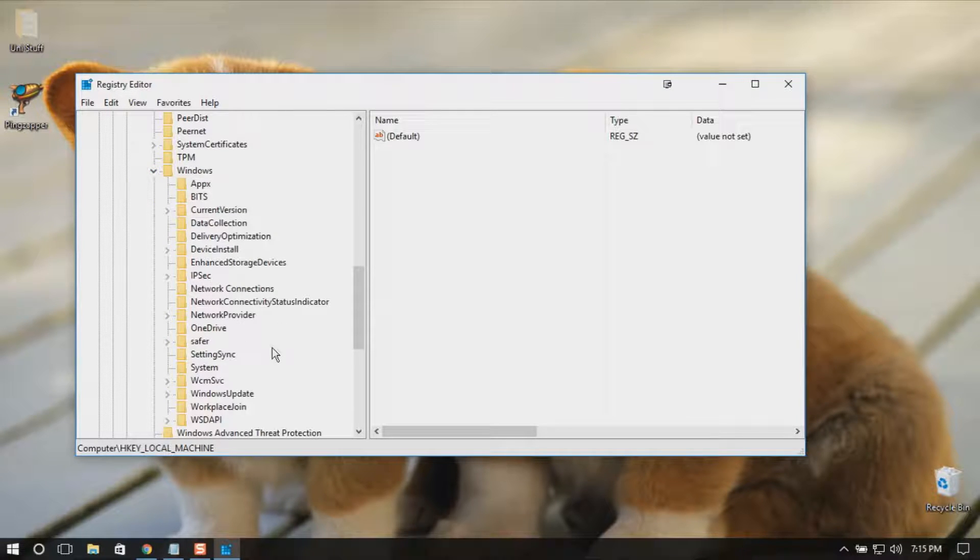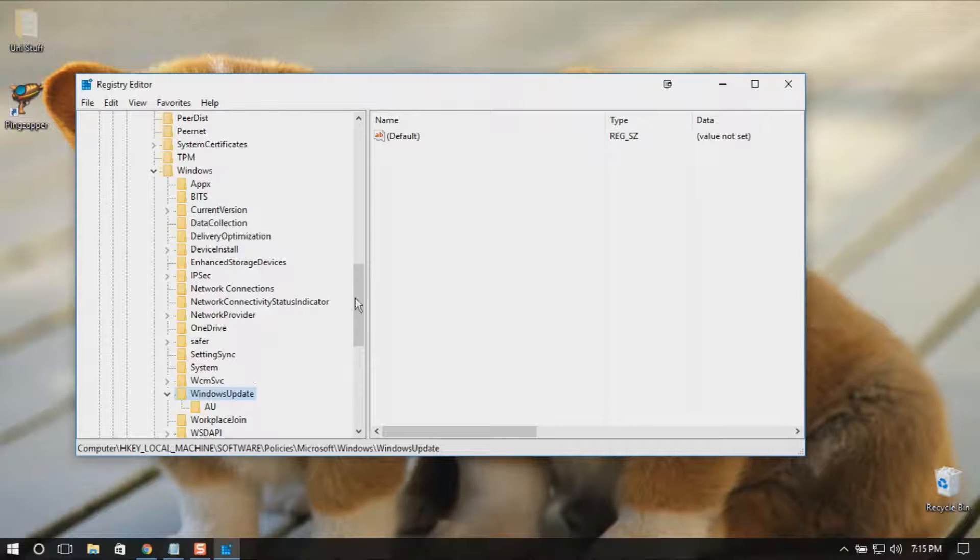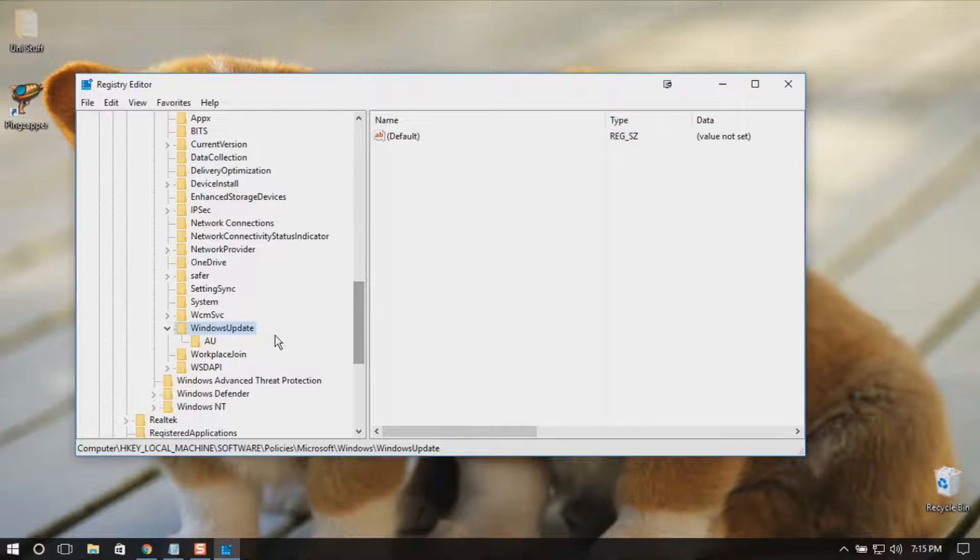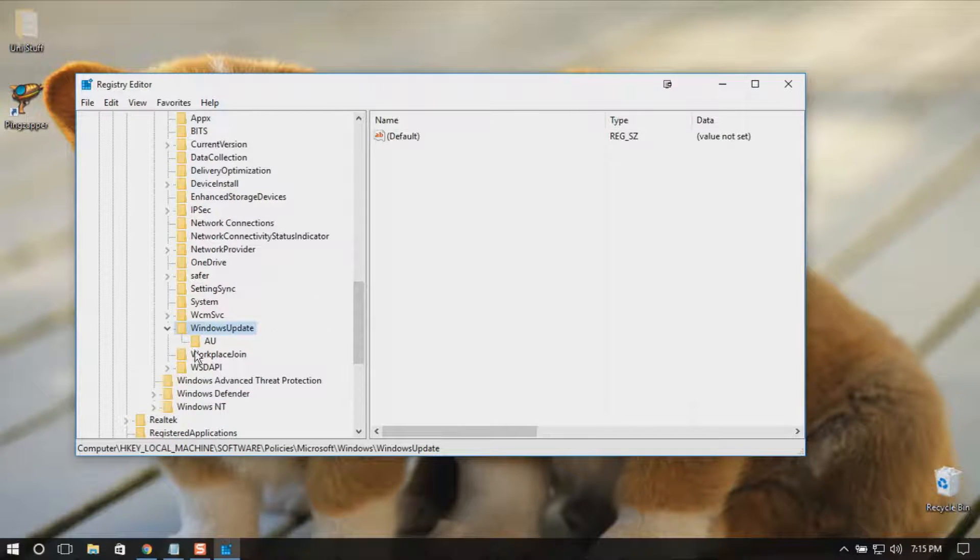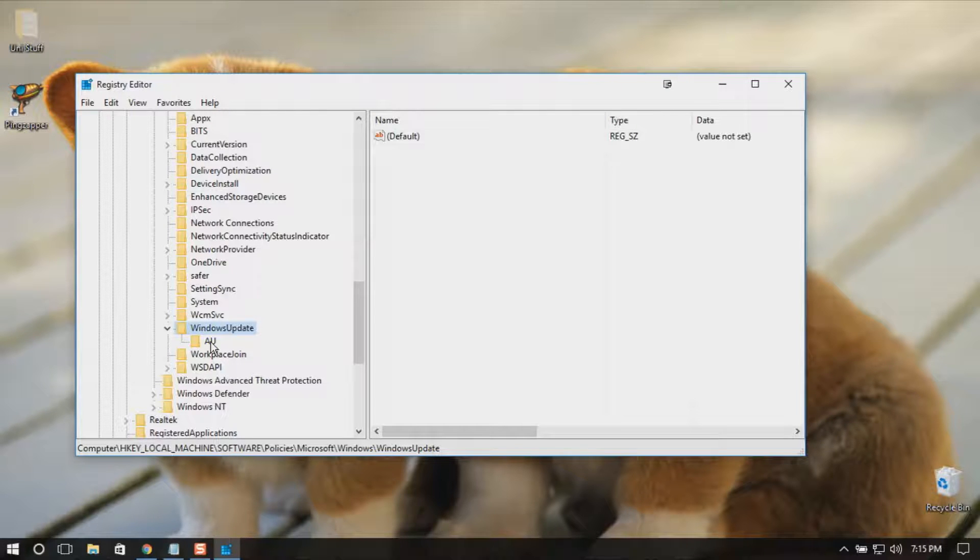Here if you can see, I have already a key named AU. So if you don't see this, then probably you need to make one.